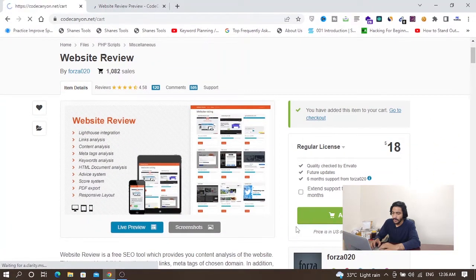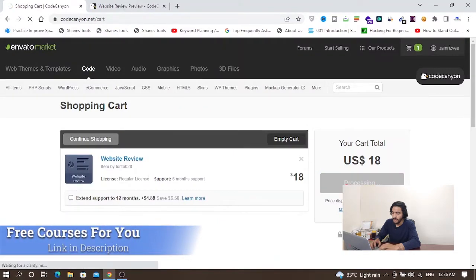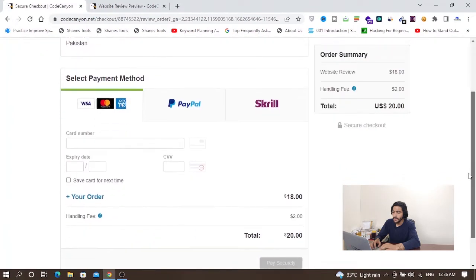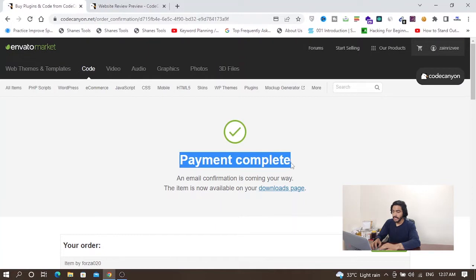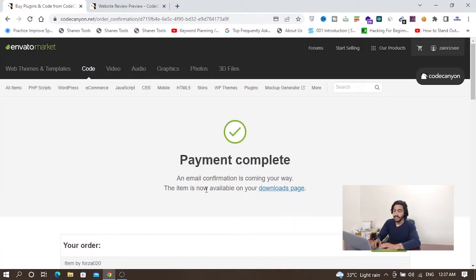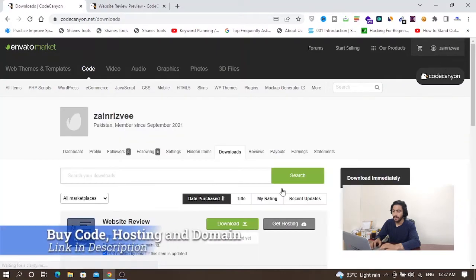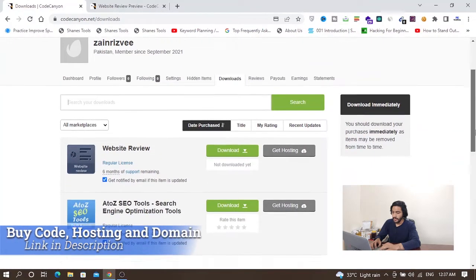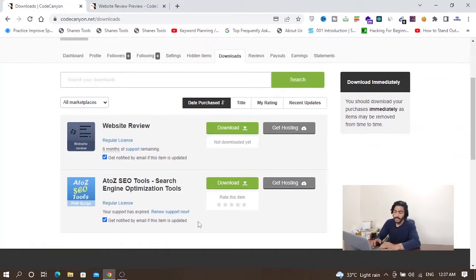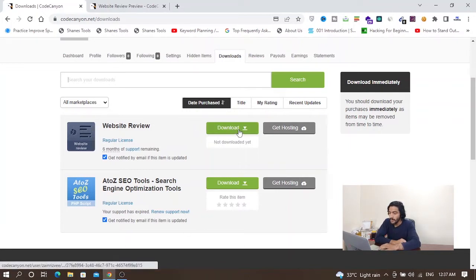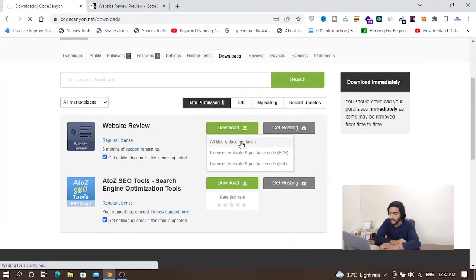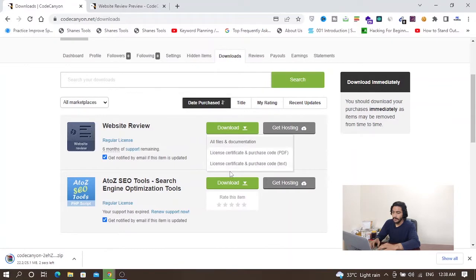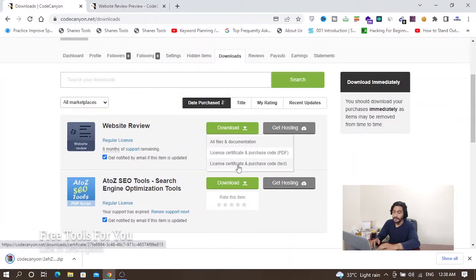I'll go to checkout and click secure checkout. You have to enter your payment method and buy this code to start building your online tool. Payment is completed and an email confirmation is on its way. The item is now available on the downloads page. I will download all files and documentation, and also download the license certificate and purchase code.